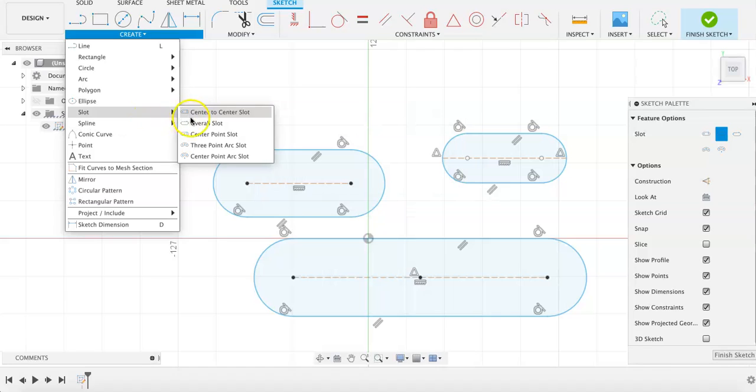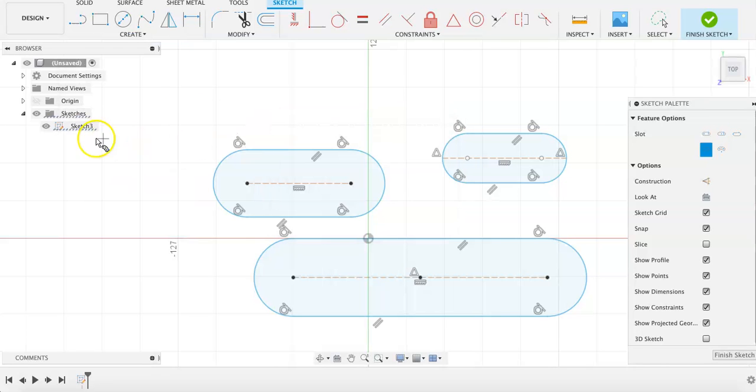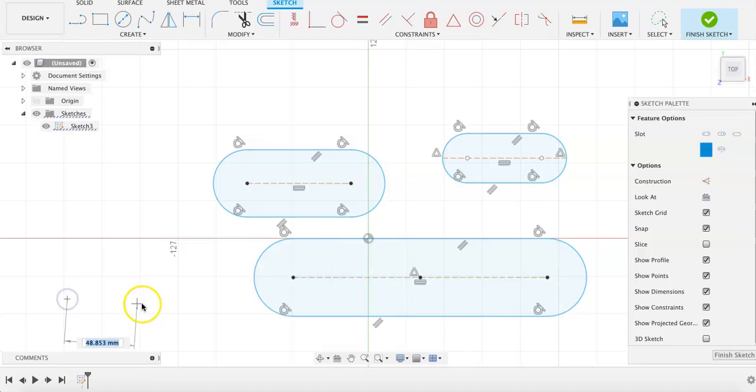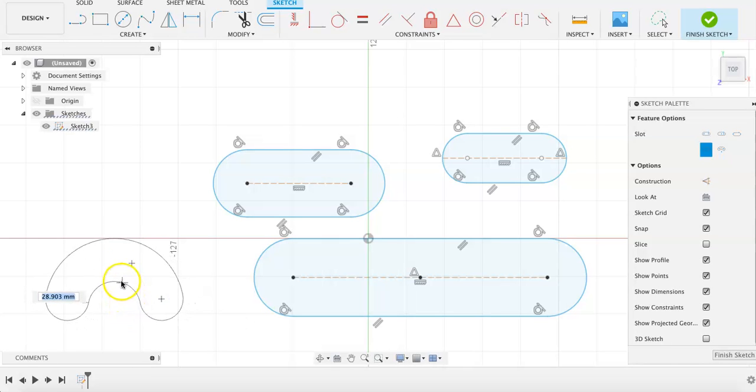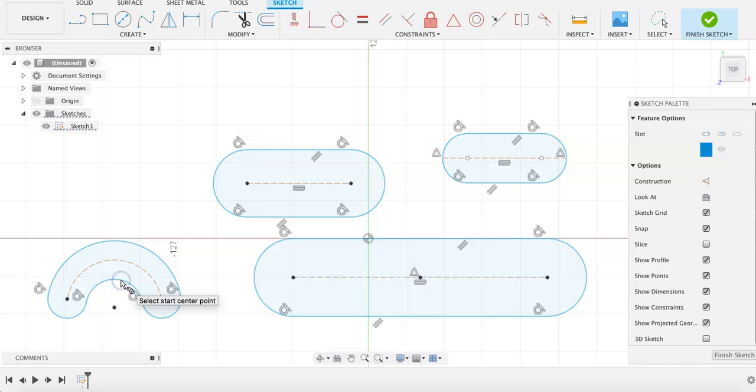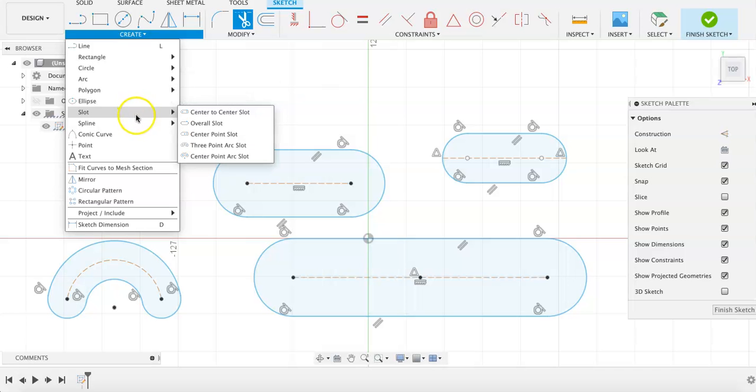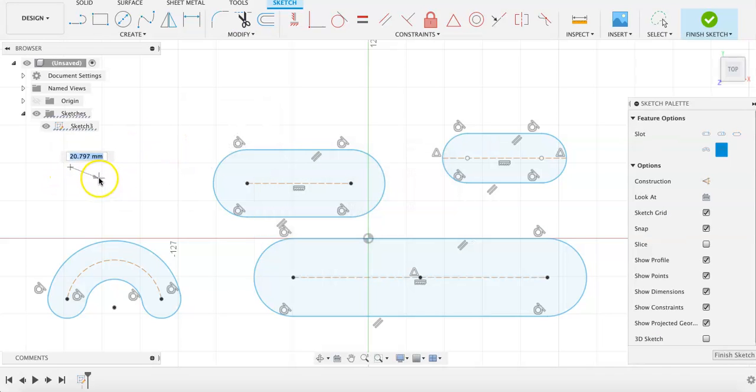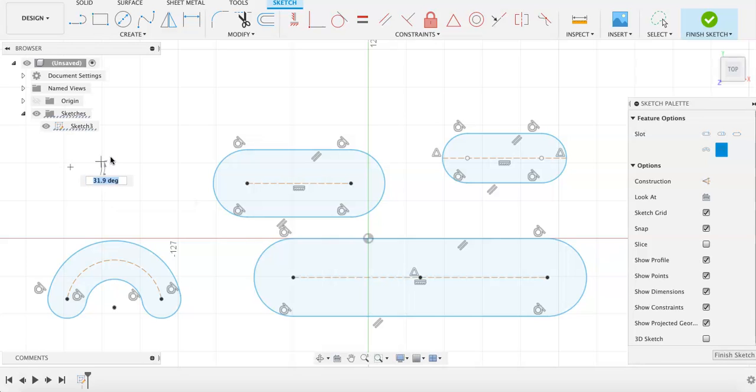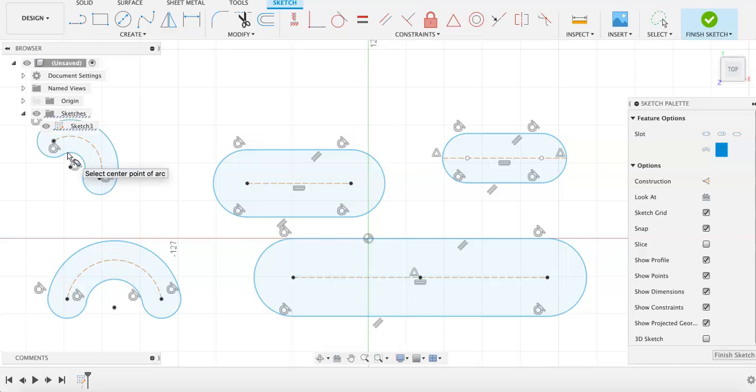And then there are arc slots, using three points, first specifying a center point, the distance to the slot on one end, and then the other point.